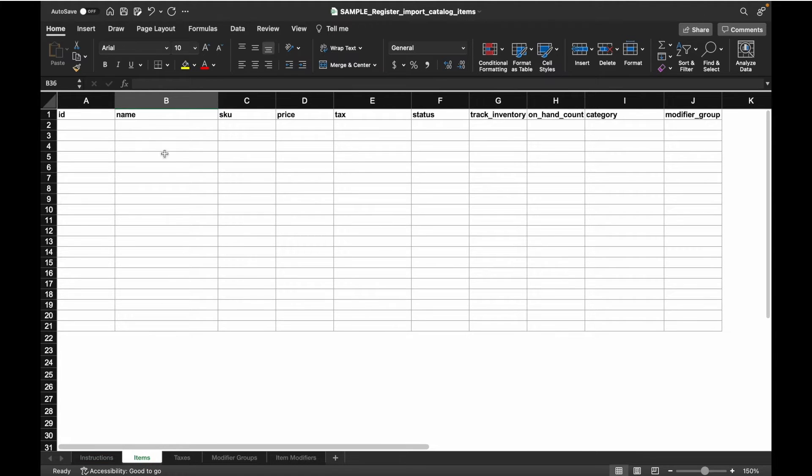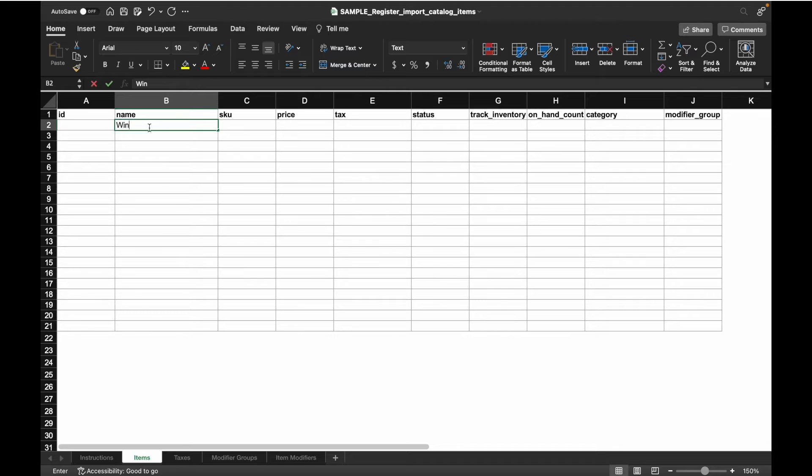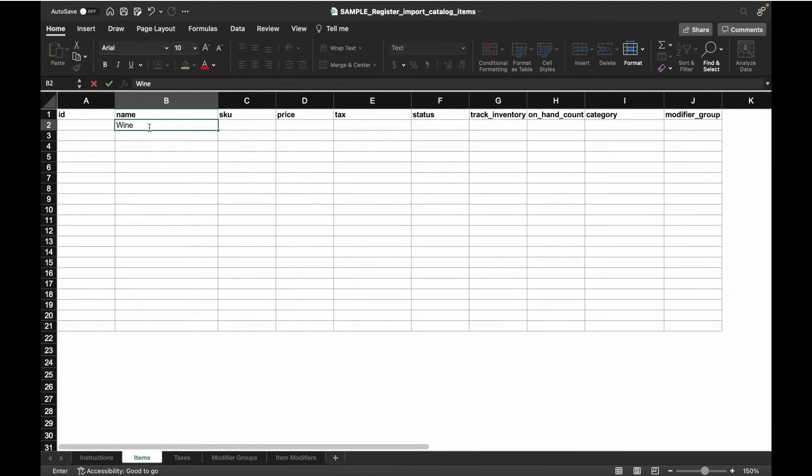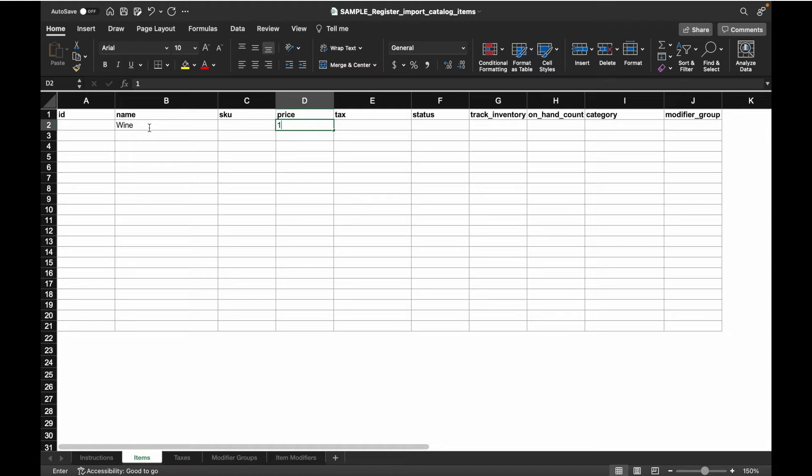When creating items, you must enter the name, price, tax, and status of an item. Let's begin by creating an item for wine in the items tab. We'll set the wine to have a base price of $10.